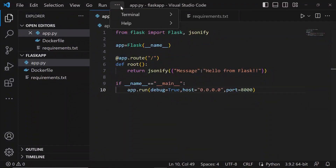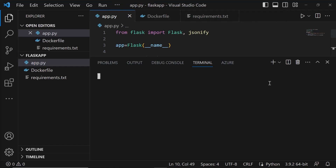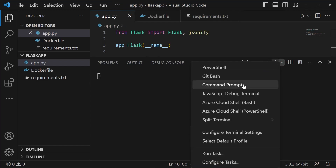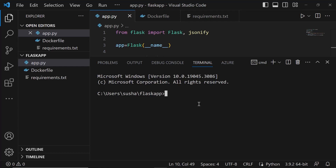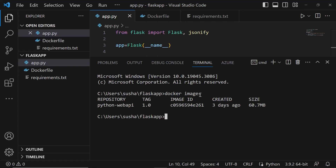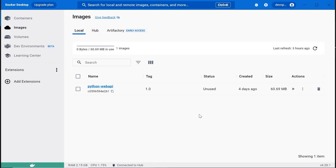Let me open the terminal in the Visual Studio Code Editor and go with the command prompt instead of PowerShell. Since the Docker image was already created on my local machine, let me check whether the Docker image is available by running the 'docker images' command. This command will show the Docker images available on my local machine. You can see 'python-webapi' — the Docker image created in my earlier videos. Before running these Docker commands, make sure you have Docker Desktop installed and in running state.